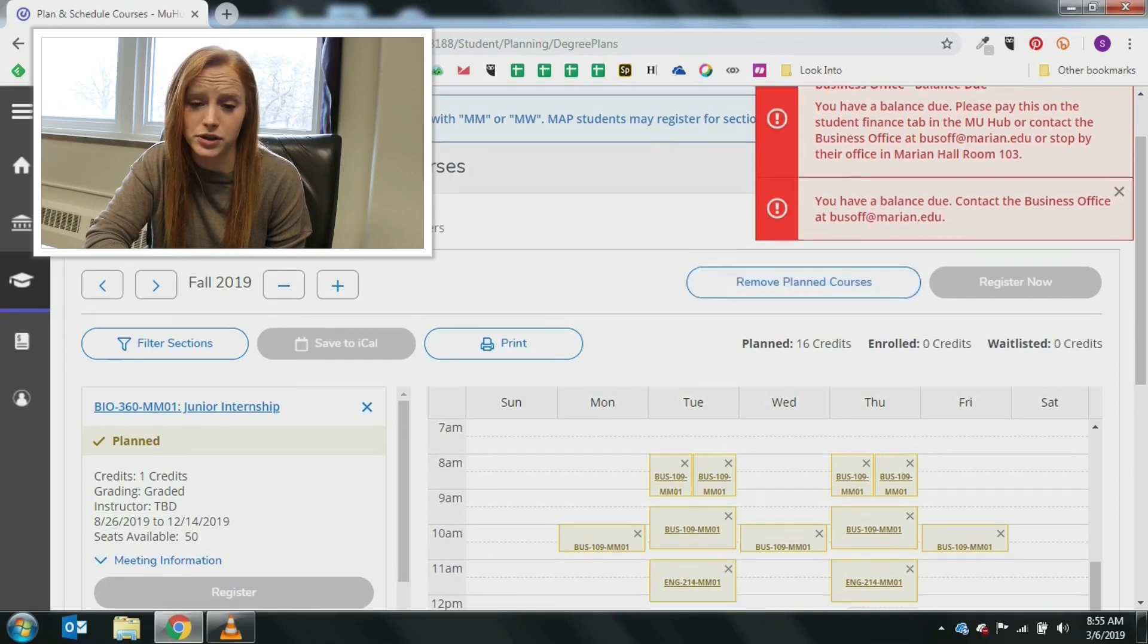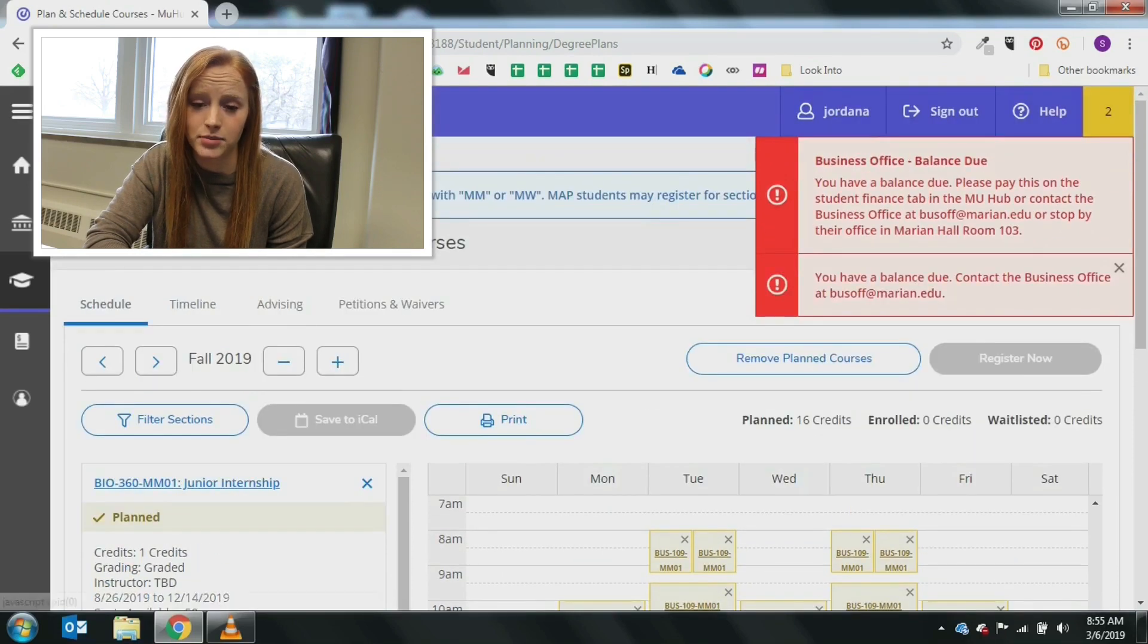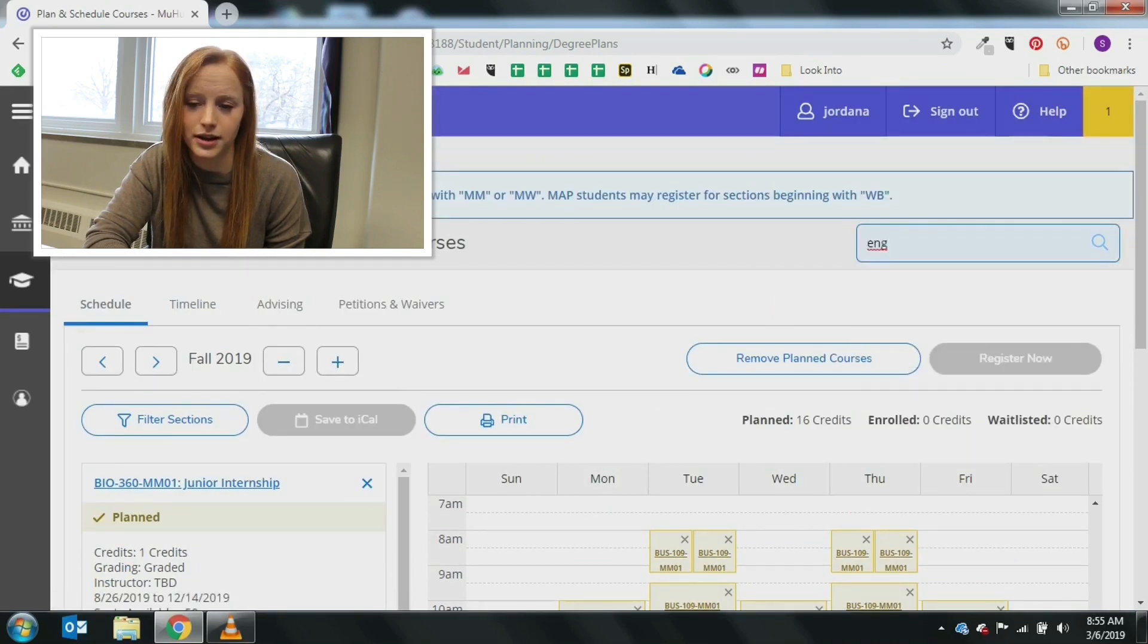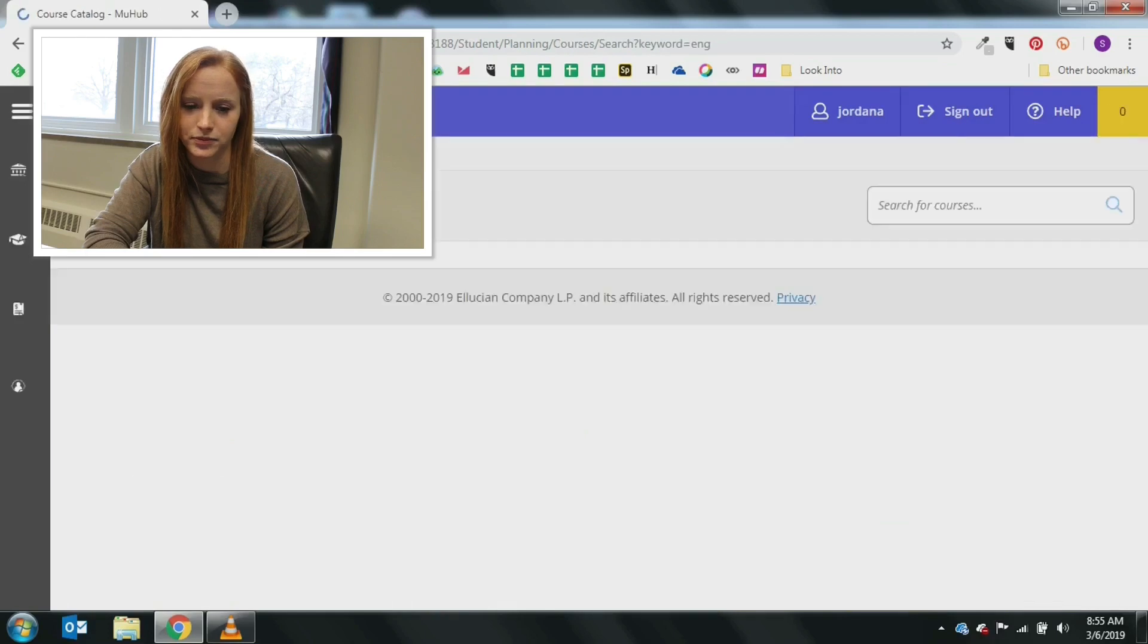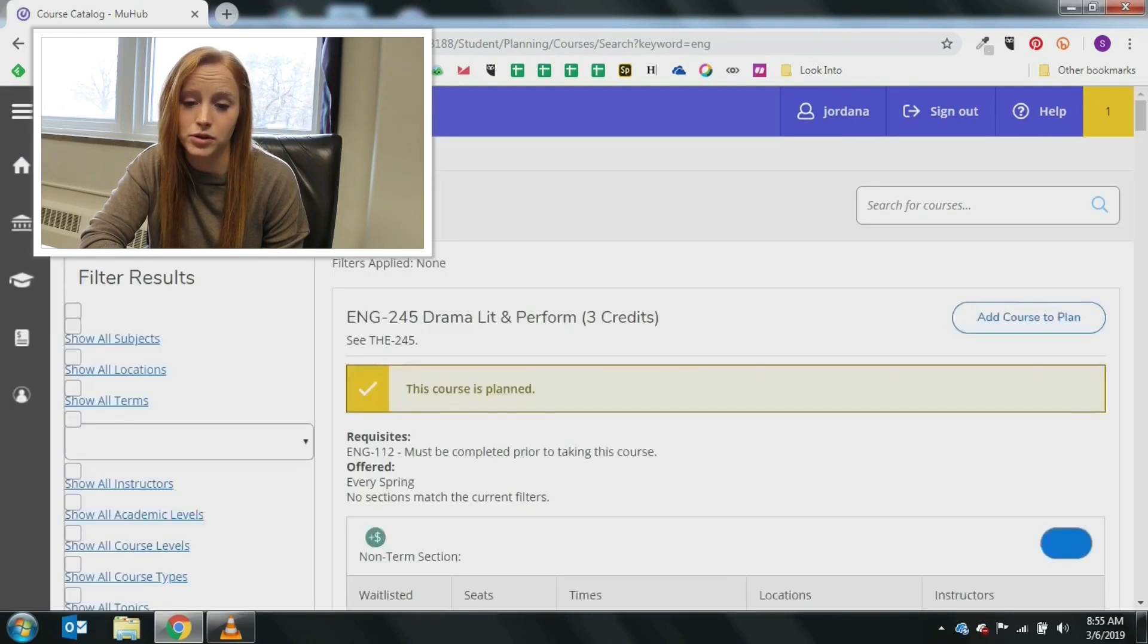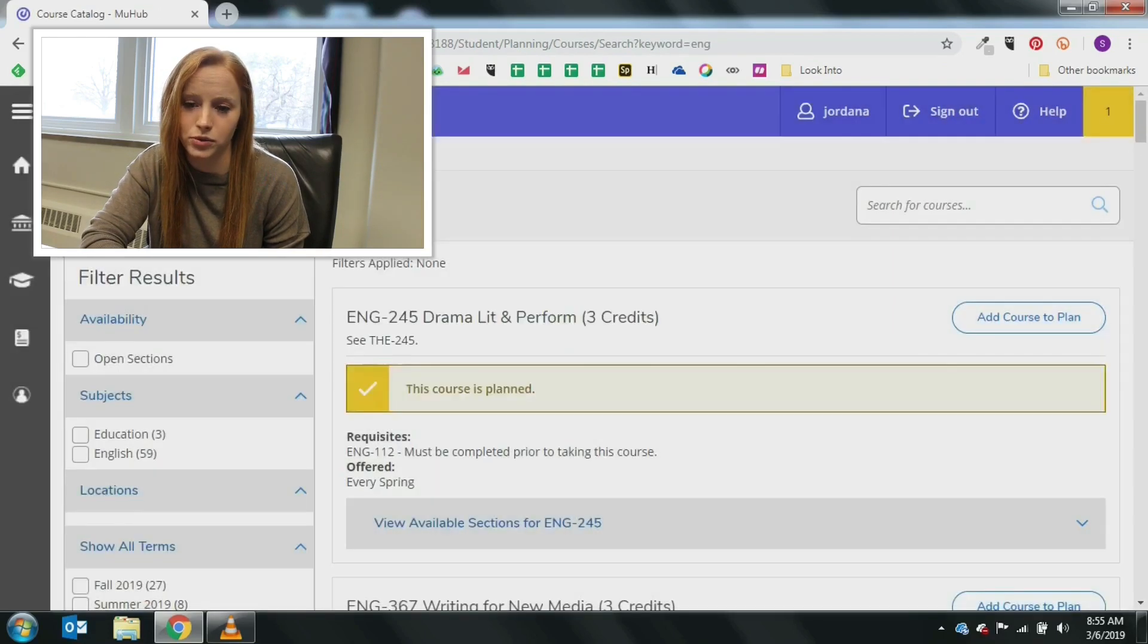Use the search for courses box at the top to input the course you are looking for and hit enter. You can search by course name, course subject and number, or partial words.